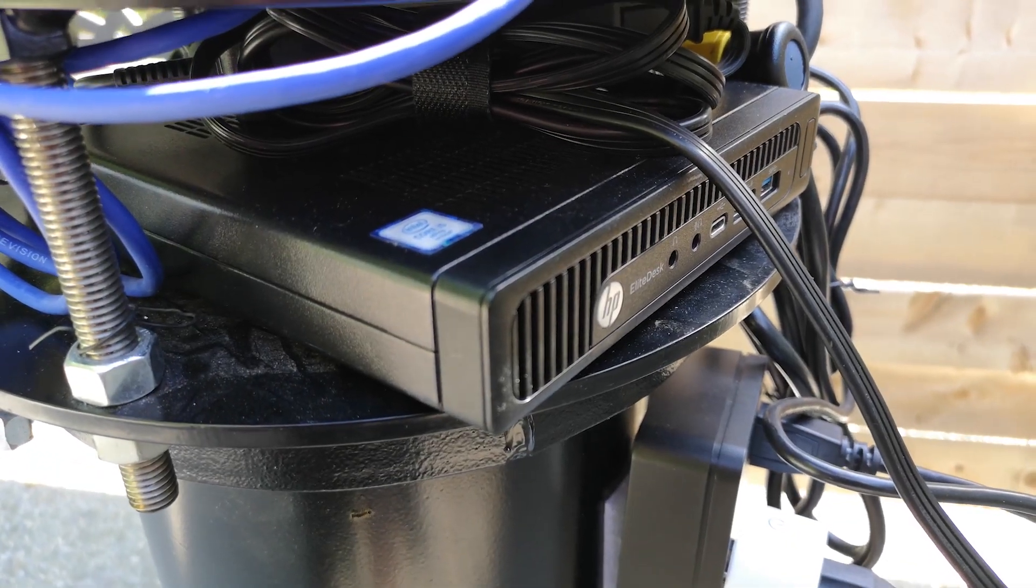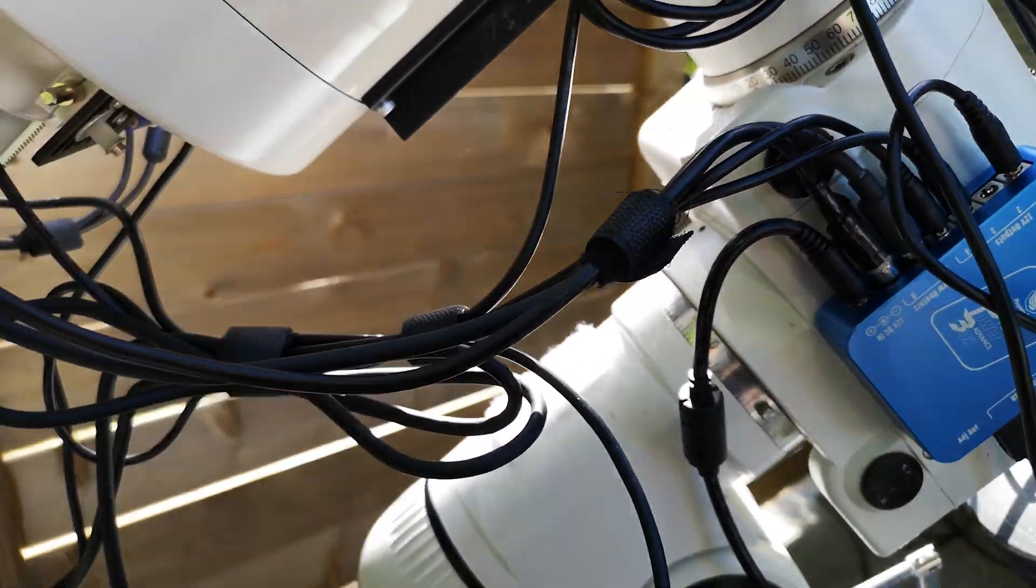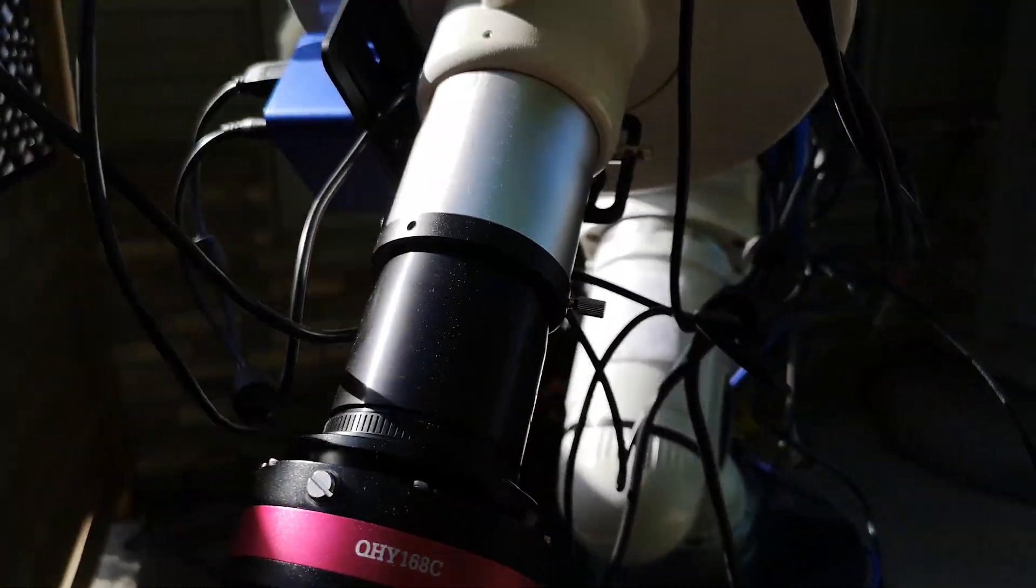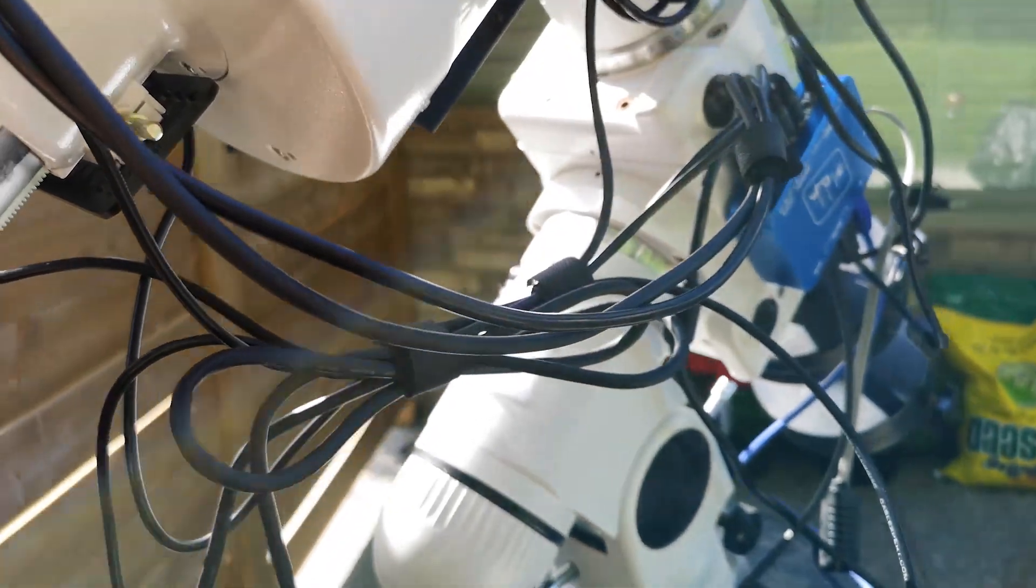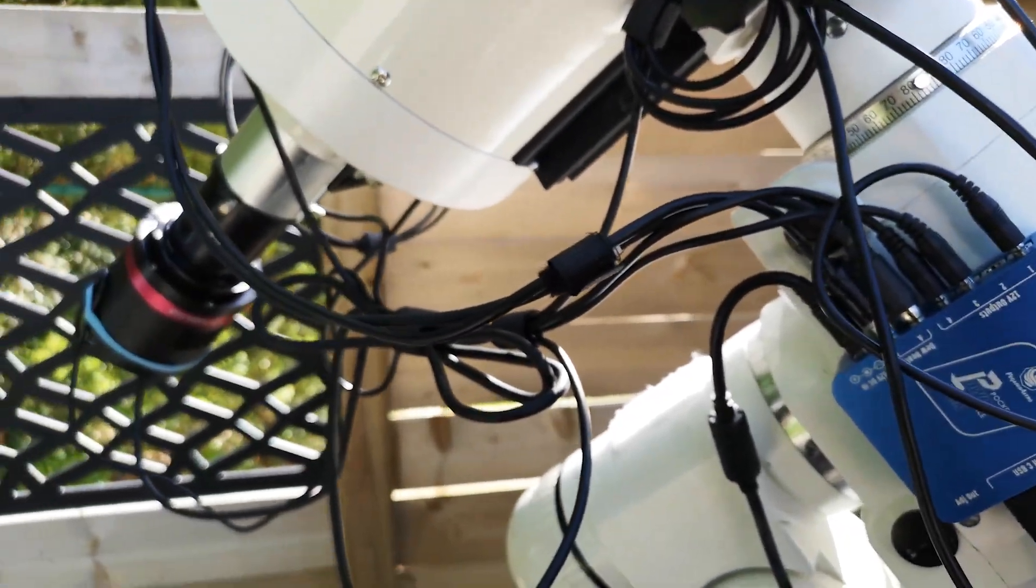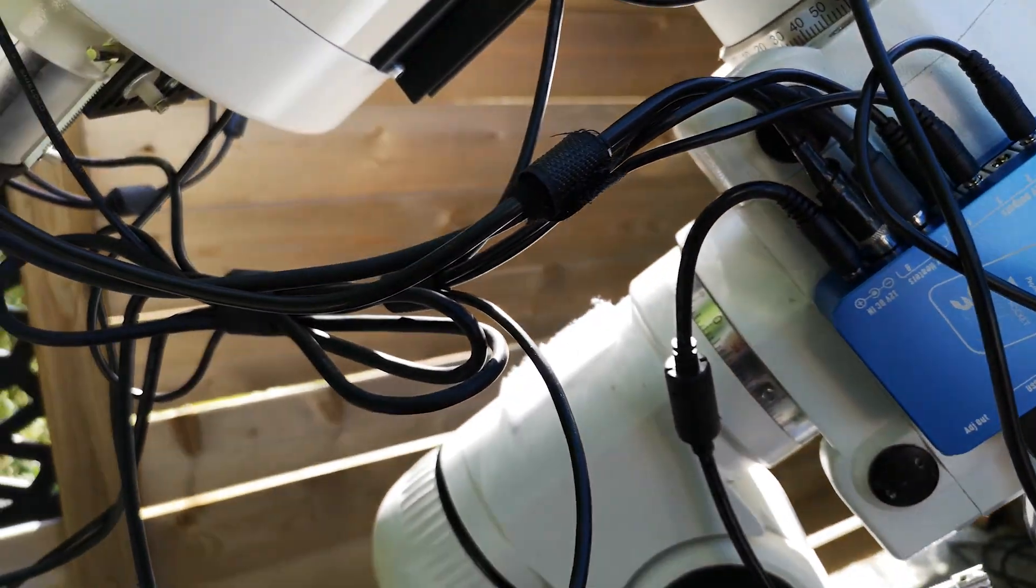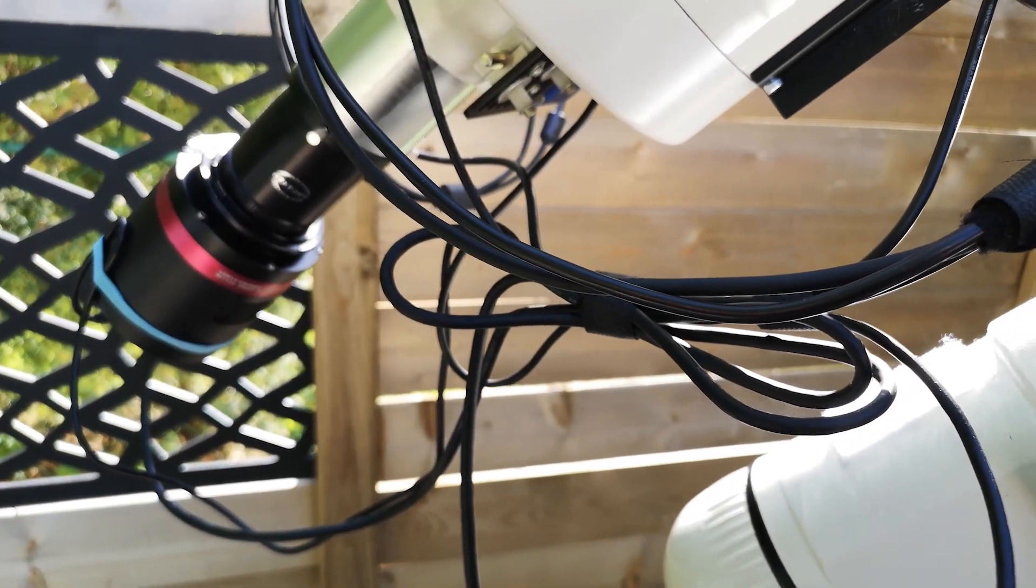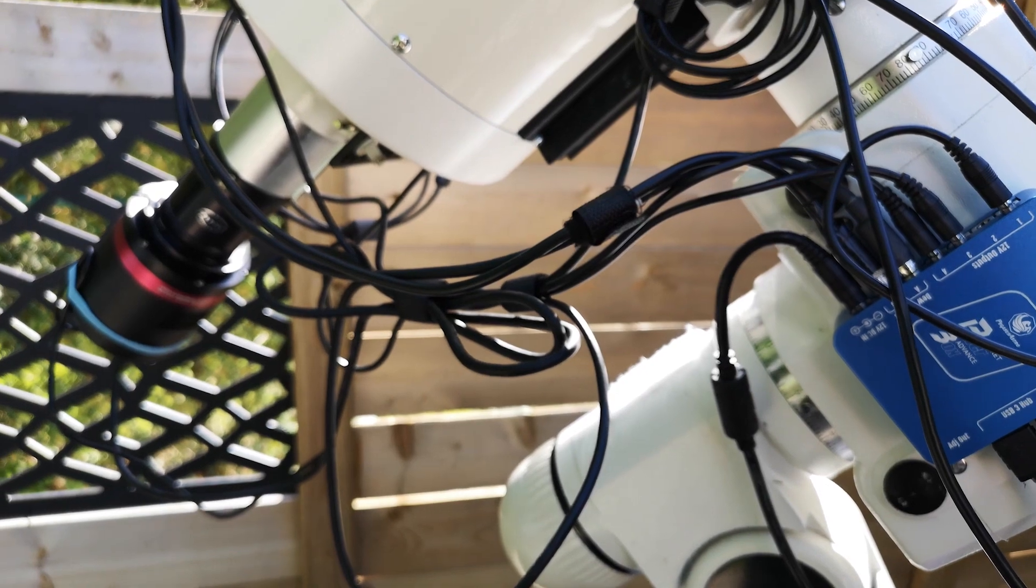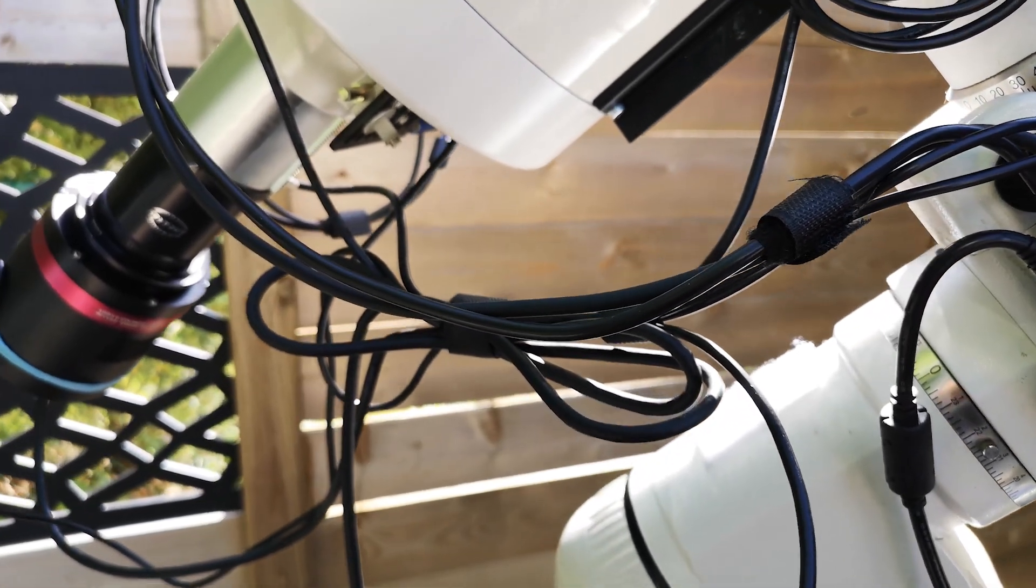So I've ran the wires as best I can. I know it doesn't look the greatest, but it's not always easy to do on these Skywatcher mounts and setups that we've got. And I've tested everything out and everything's connecting, and I've got all the cables connected with a little bit of slack on them so that the telescope can slew from one side of the mount to the other and move without any restrictions. There's no cables snagging.